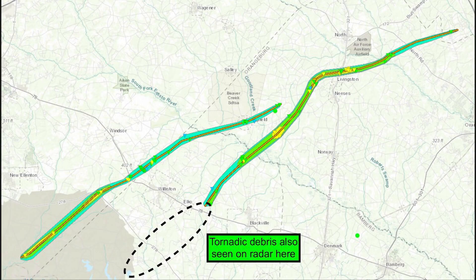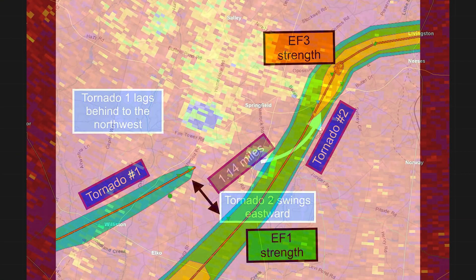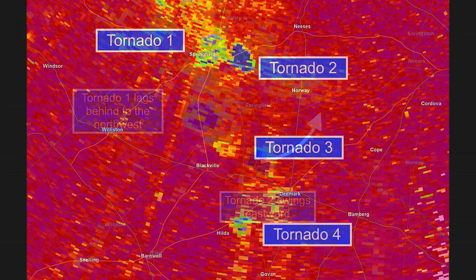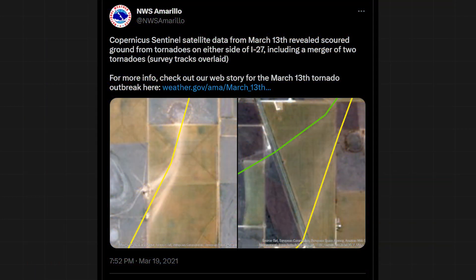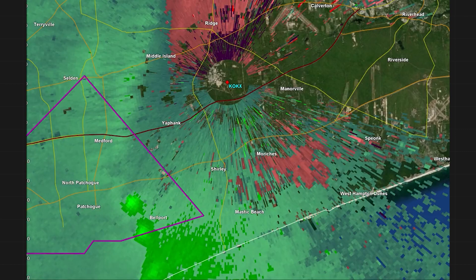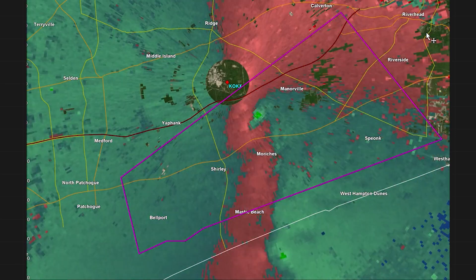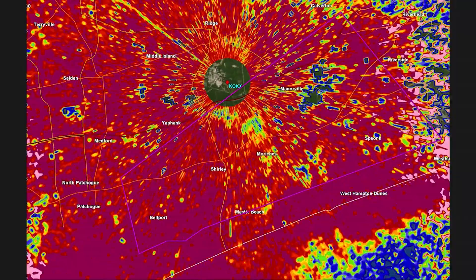It happened in South Carolina, for example, on April 13, 2020. At one point, four tornadoes were on the ground at the same time in a line. The northern two exhibited the merger. Two others did it over the Texas Panhandle on March 13, 2021. And a pair of circulations merged during a tornado outbreak on Long Island on November 13, 2021 as well.